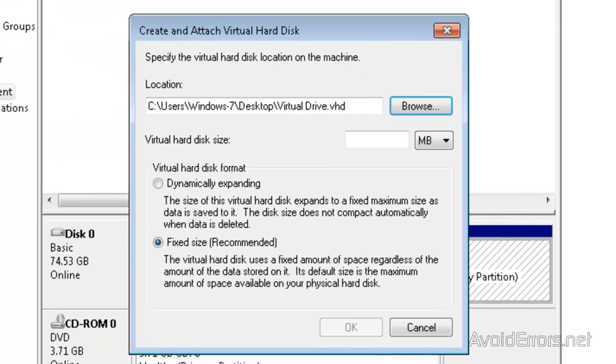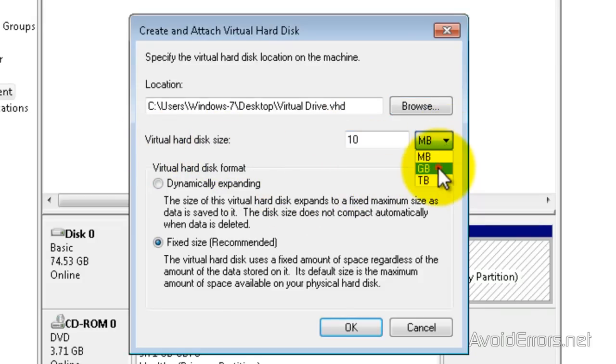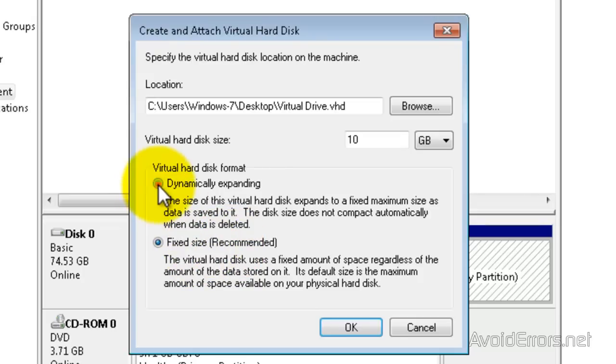And the size is going to be 10 gigs. I'm going to select the format to be dynamic instead of fixed. Dynamic expands, fixed does not, depending on the amount of files you put there. And click OK.